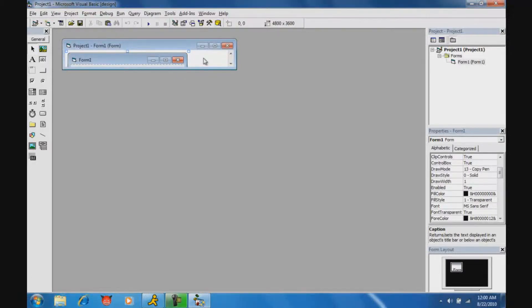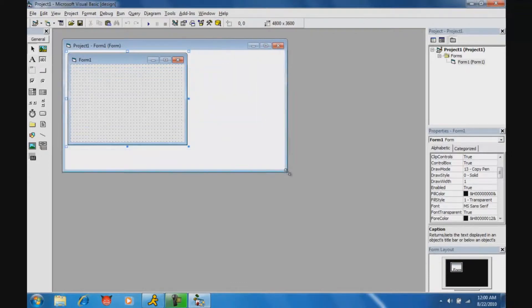Hello YouTube, today I'm going to show you how to edit your host file in VB6.